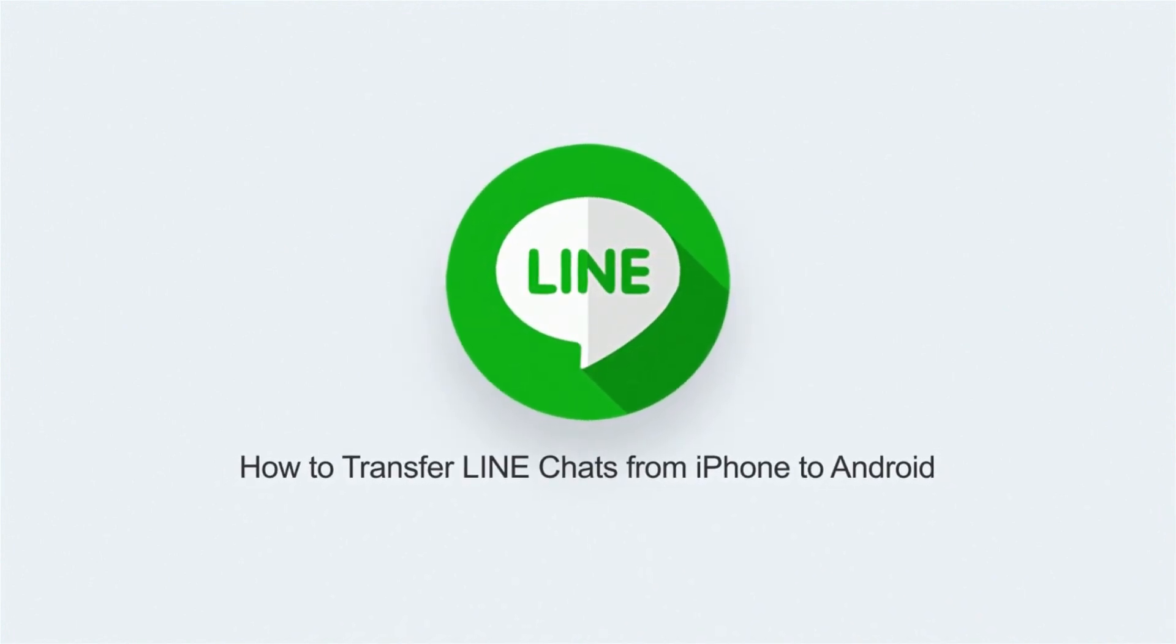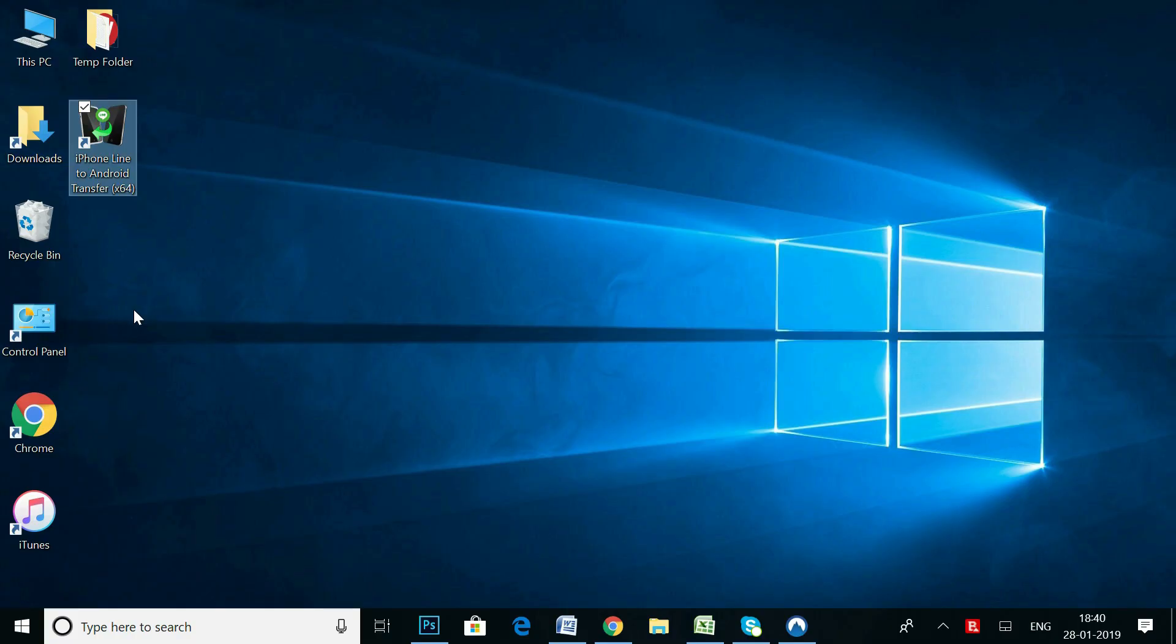Hi guys, I'm back with a new tutorial about transferring Line chats from iPhone to Android. So, let's get started.